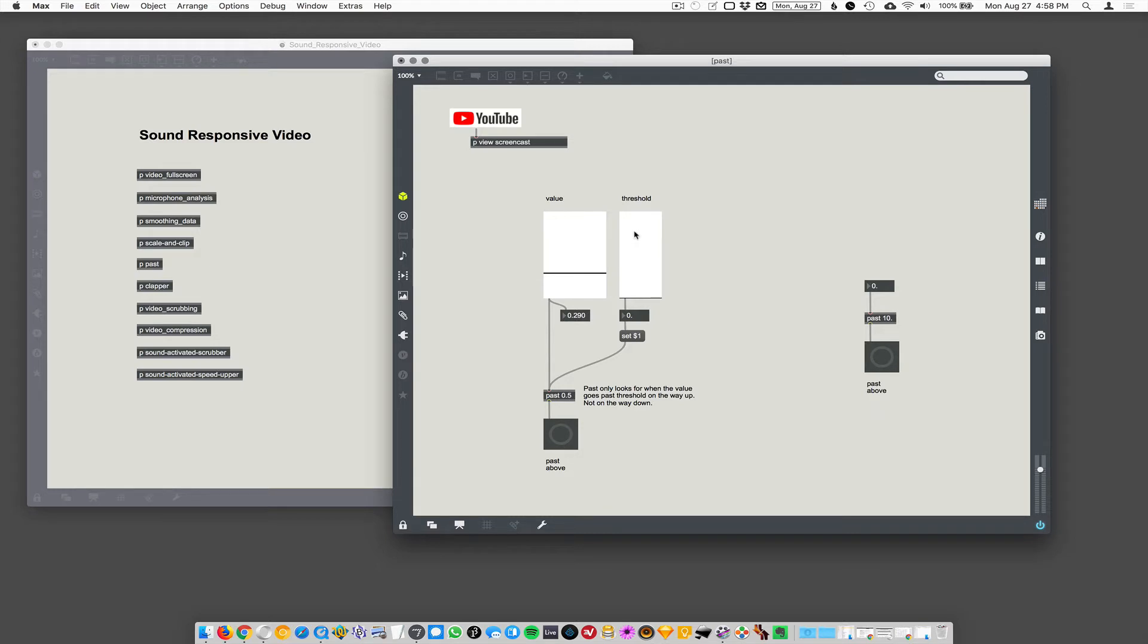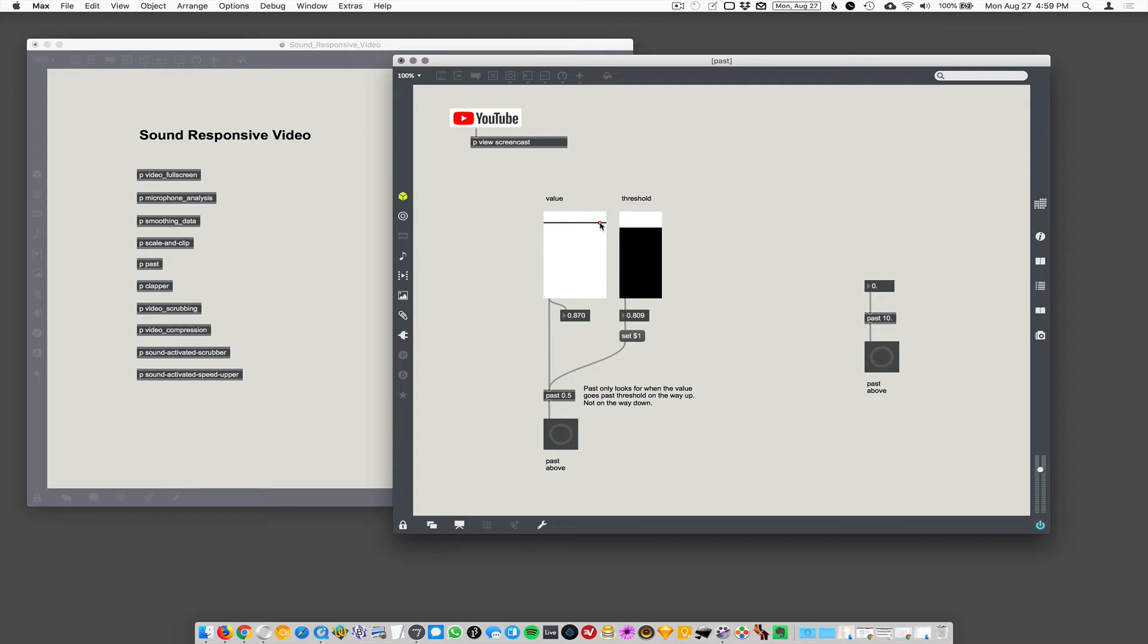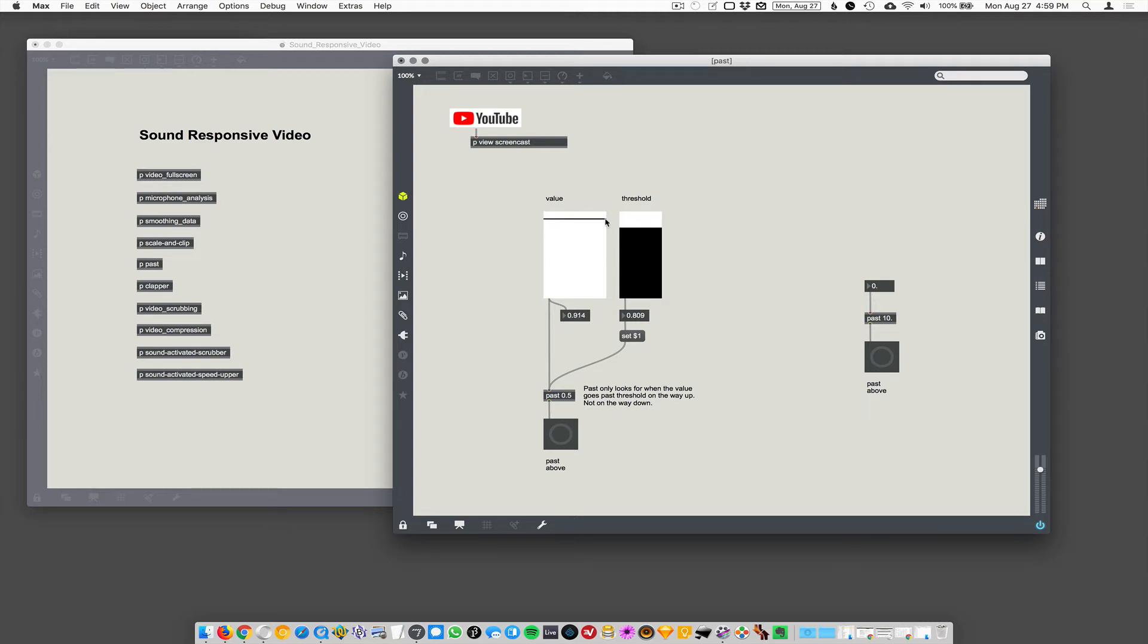It's like 0.7. So if we set our threshold at 0.809, now nothing's going to happen until we go past that threshold and it triggers that bang. And again, it won't trigger it on the way down, only on the way up. I wish we had the make a beep thing connected to it so you can hear it beeping.